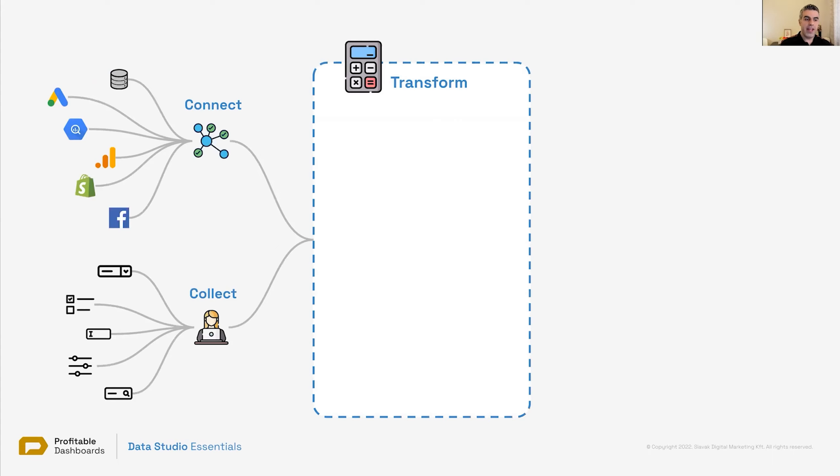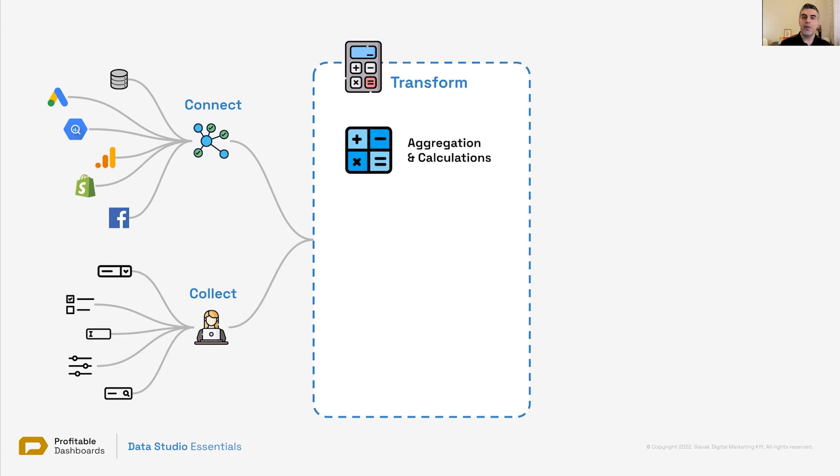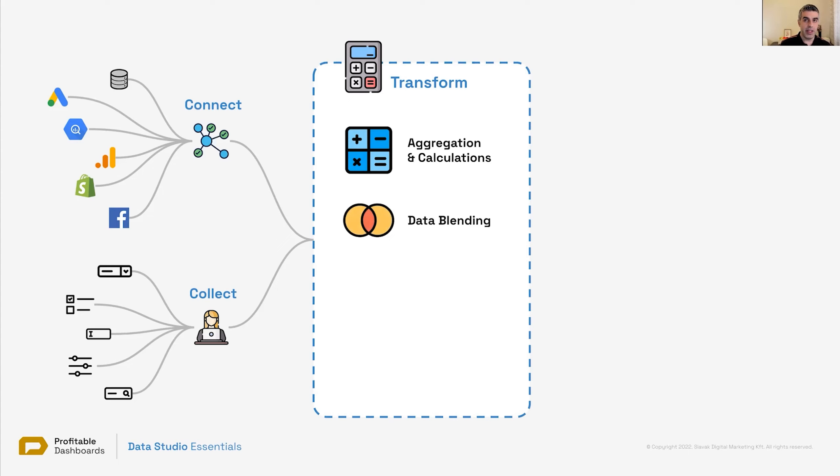Once we connect it and collect it, it's time for transformation. We have different ways of transforming data in Data Studio. We can aggregate numbers. We can perform mathematical calculations, like additions, dividing, multiplying, et cetera. We can blend data together, which we will see. We can get data from different sources, blend them together, create a new source, and then perform calculations in a blended data source,